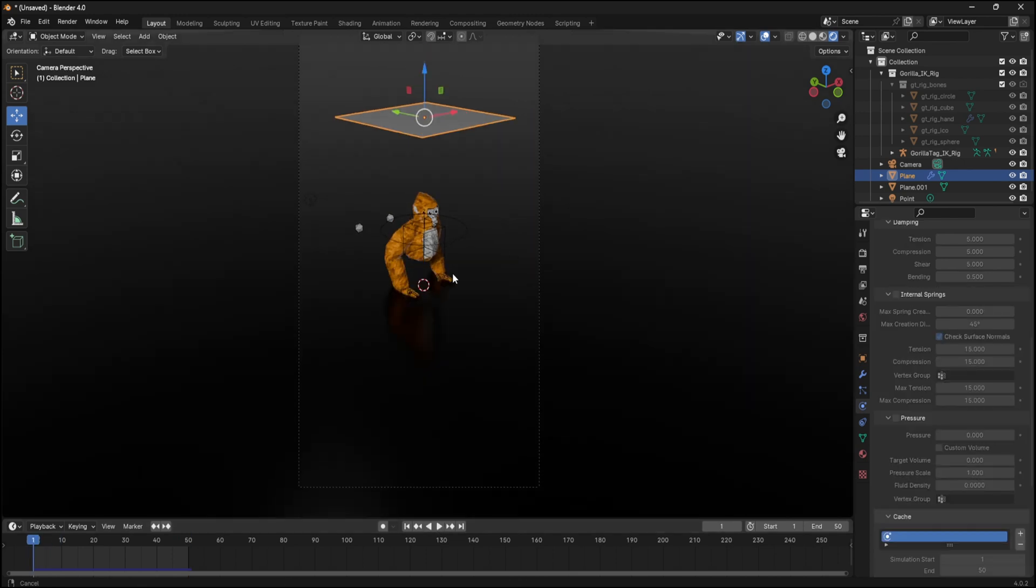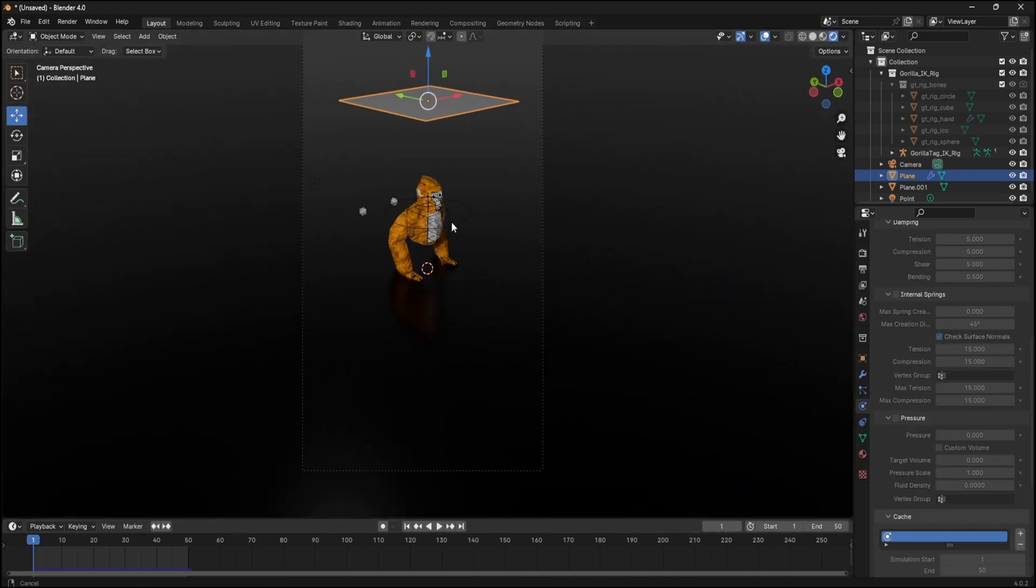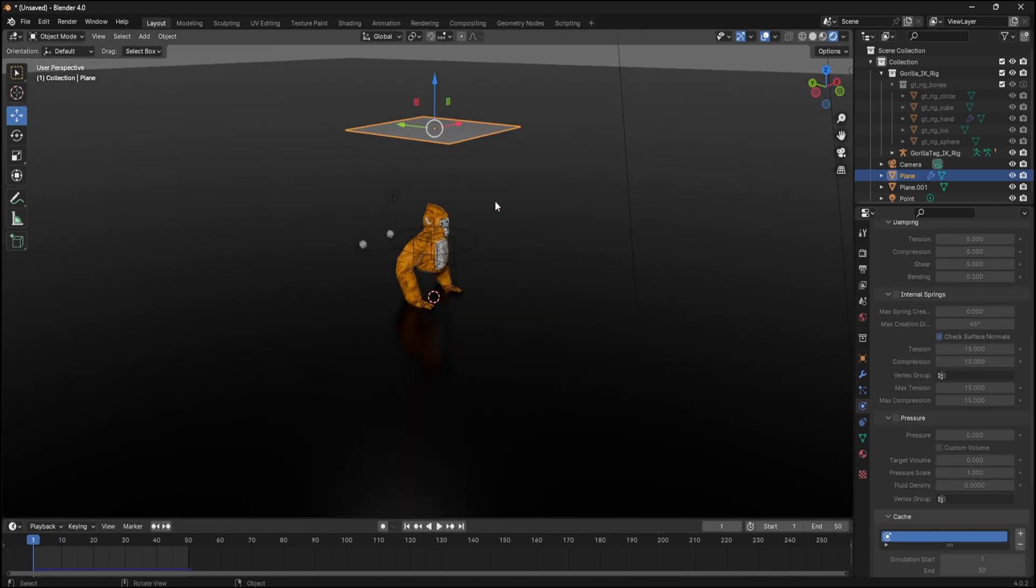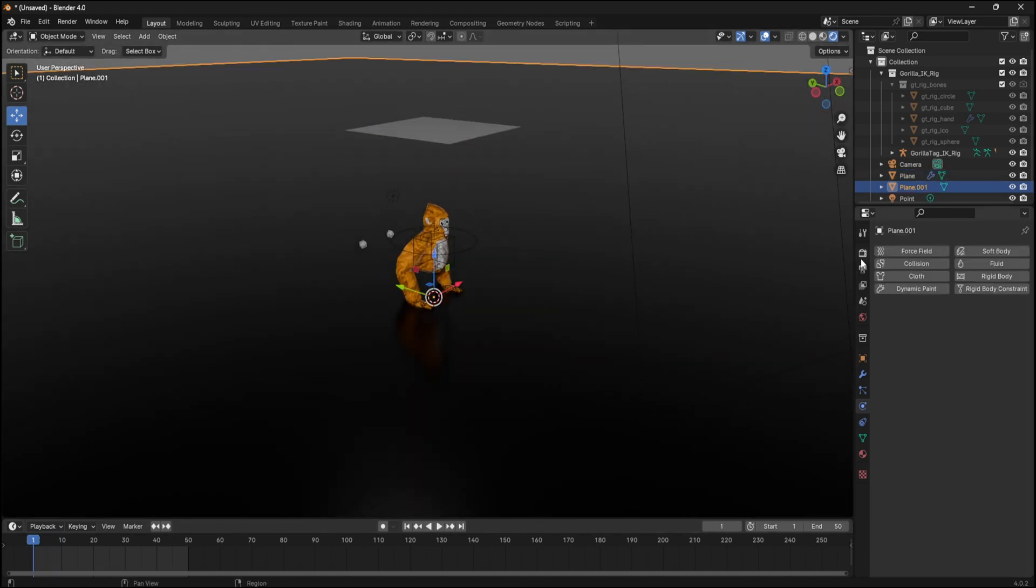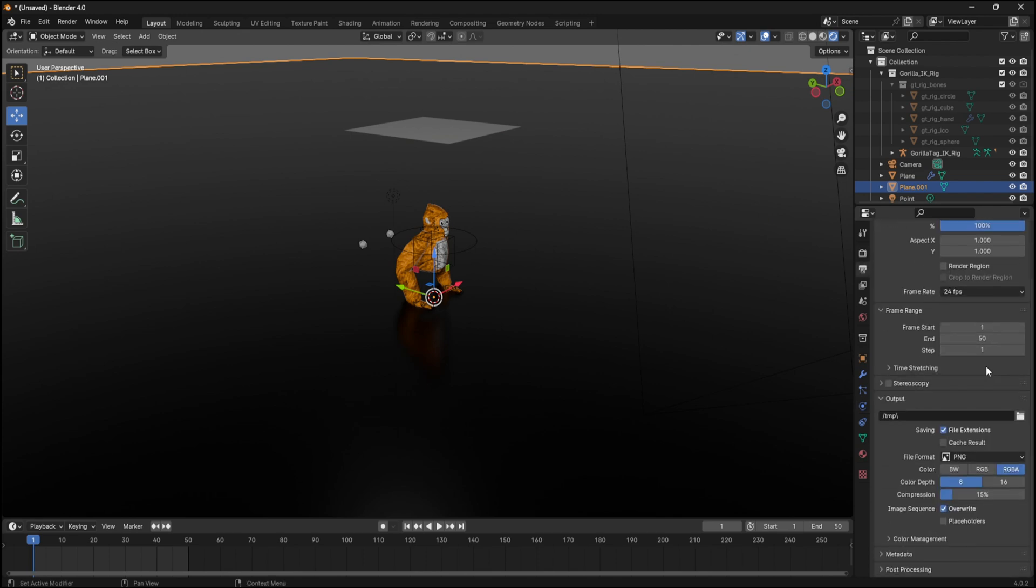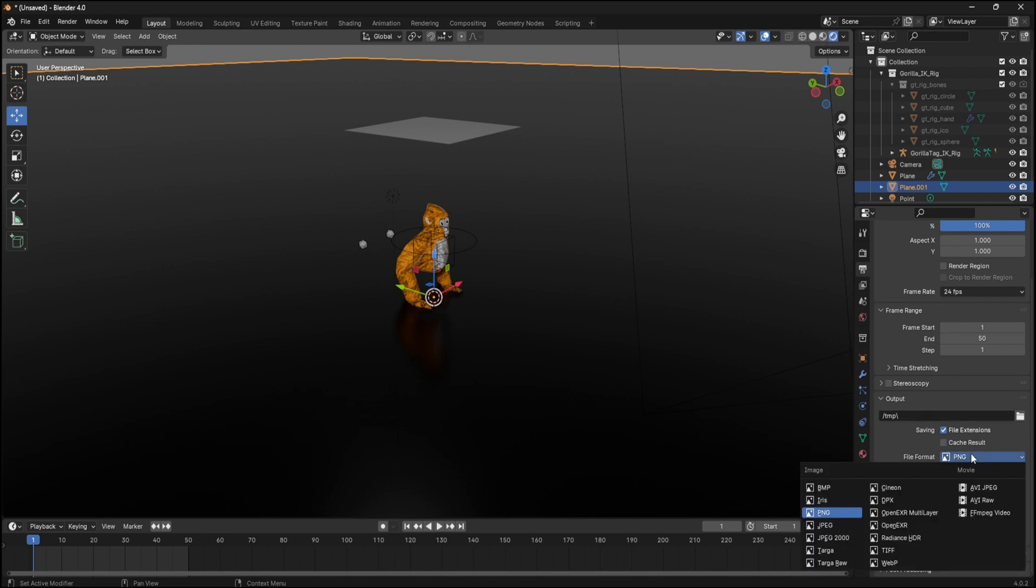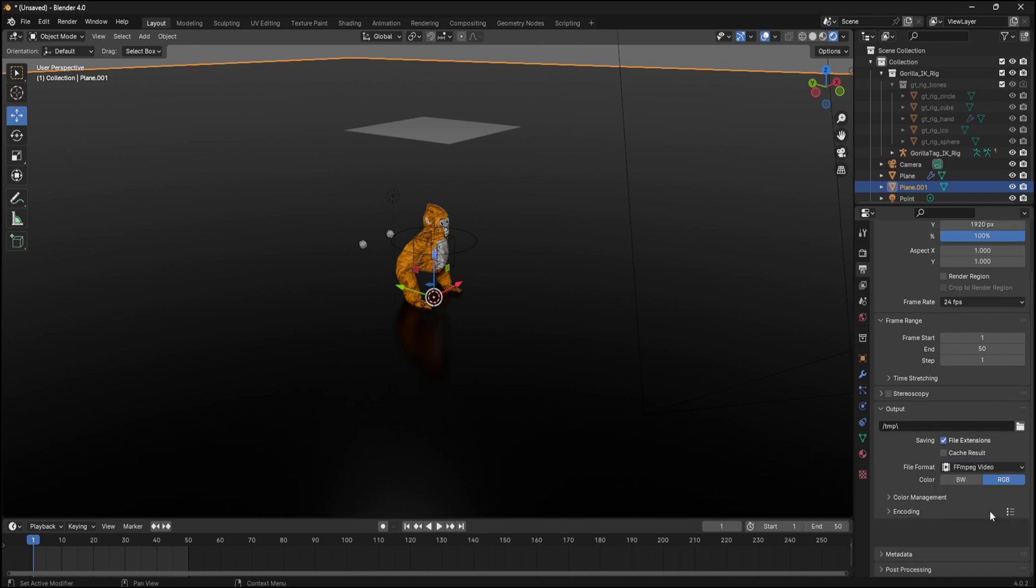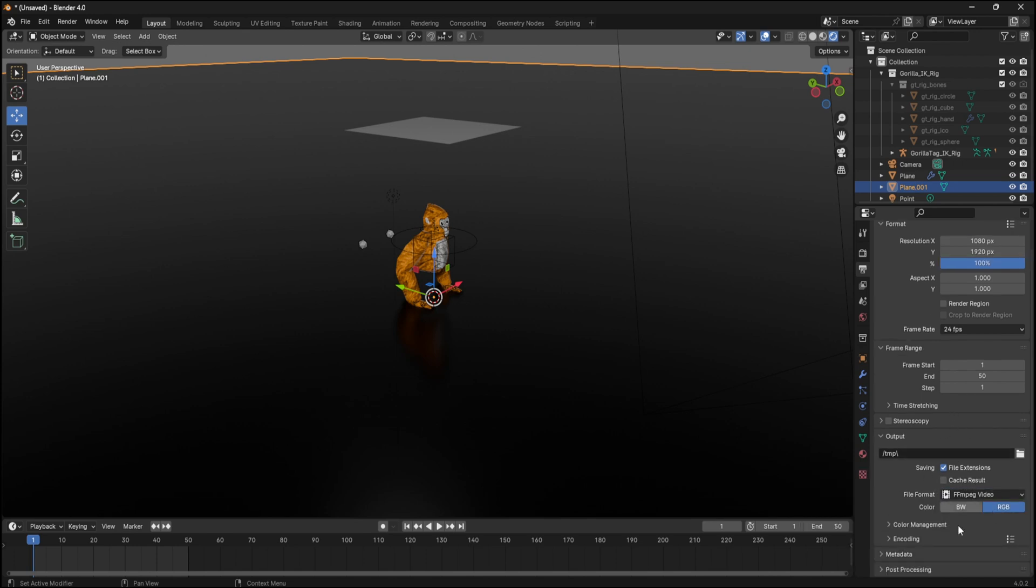Okay, so now since you got the whole scene set up and the cloth simulation, click output and then go down to the output. This is going to be like your destination on where you want your render to go. So put that to wherever you want. Then change your file format to video.